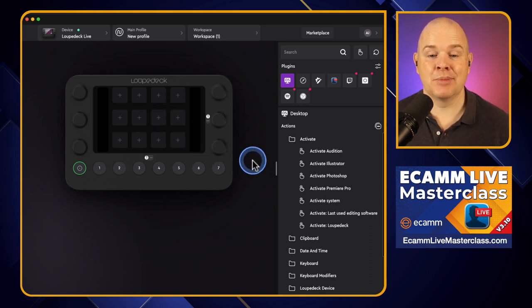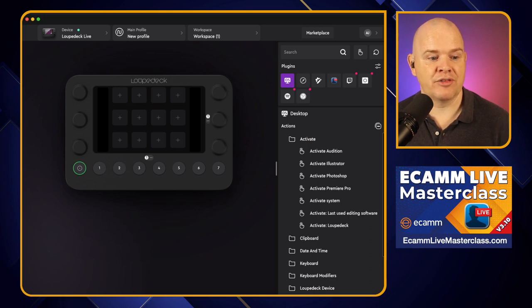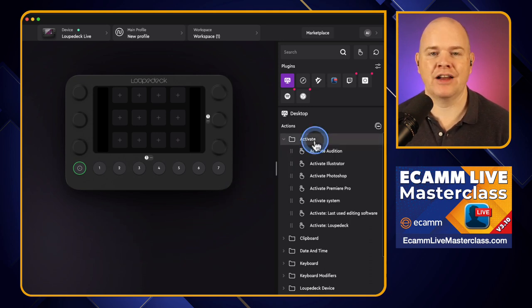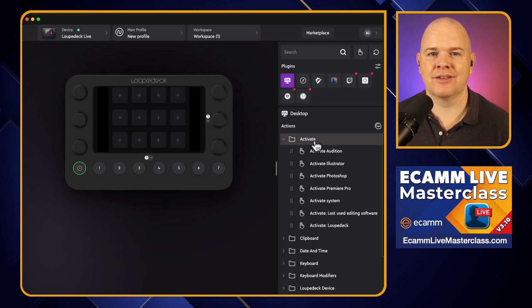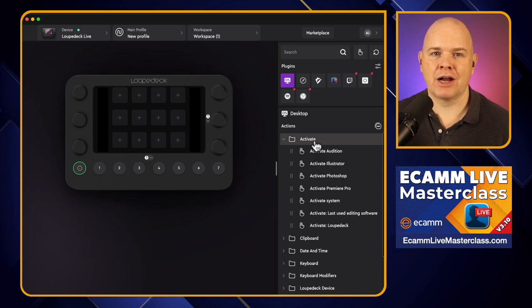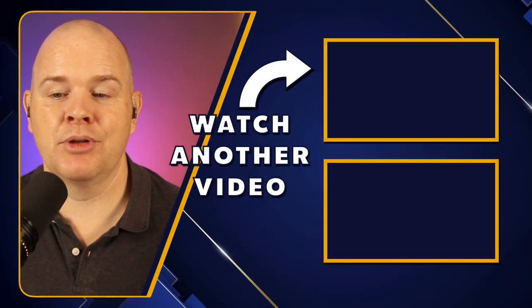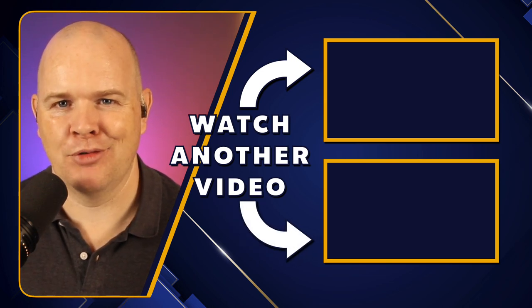The next step is how to actually start adding all the different actions and start programming the device. There are a lot of different actions we can potentially add and several different ways to go about it, and we can add complexity with multi-actions and macros. So in the next video I'm going to be talking about exactly that — where we go from here in terms of building out the actions in our profiles.